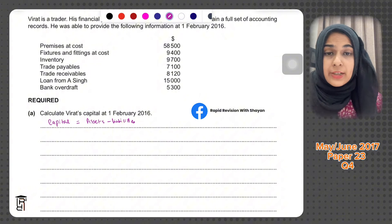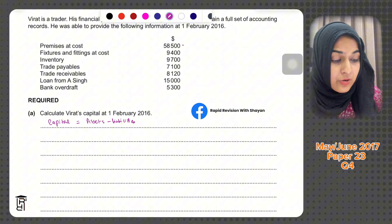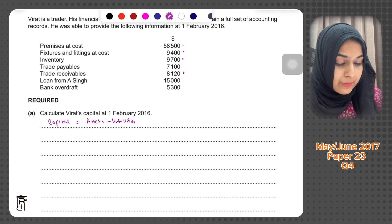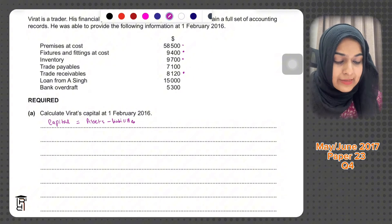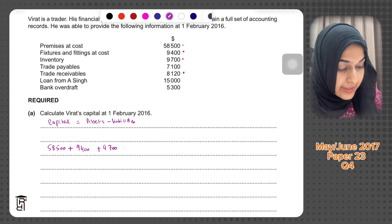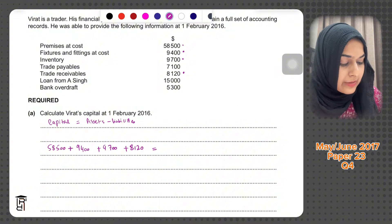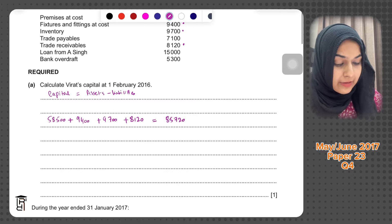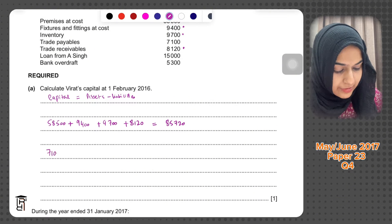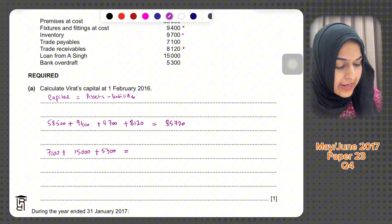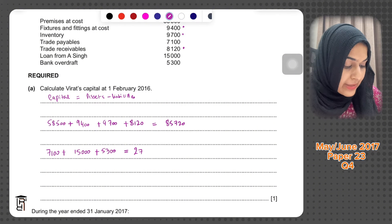To calculate total assets: premises at cost is an asset, fixtures and fittings at cost is an asset, inventory is an asset, and trade receivables is an asset — so we have four assets. That gives us 58,500 plus 9,400 plus 9,700 plus 8,120, totalling 85,720. For liabilities, we do 7,100 plus 15,000 plus 5,300, giving a total of 27,400.